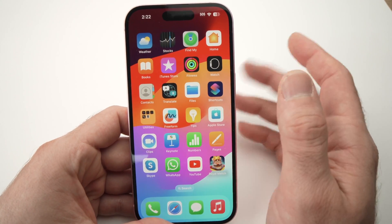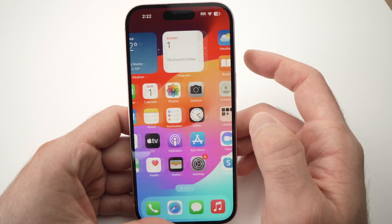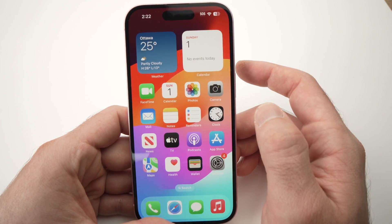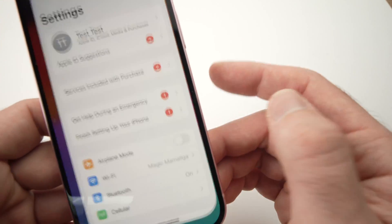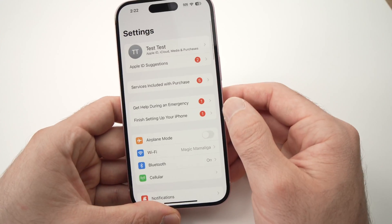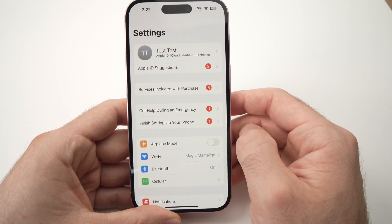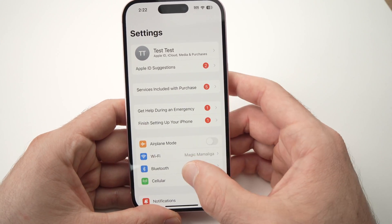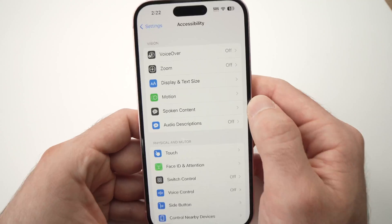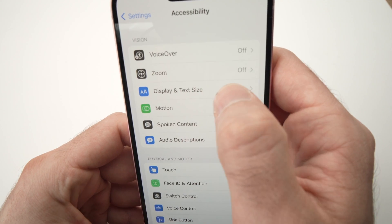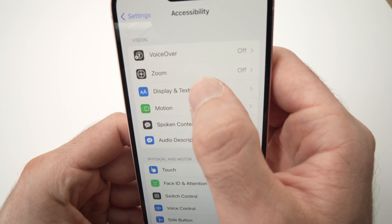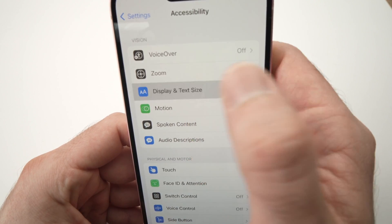The first thing you need to do is go into Settings. Once you're in the Settings menu, scroll down and tap on Display and Text Size.